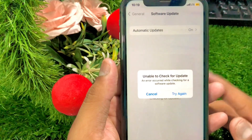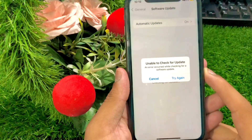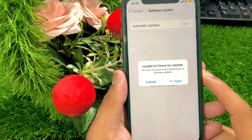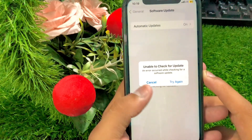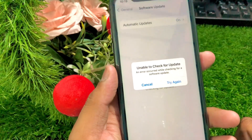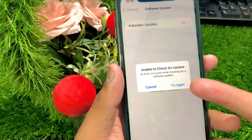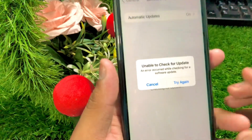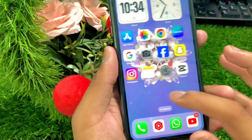Hi guys, welcome back to my YouTube channel and welcome back to my new video. This video is very informative and interesting for you. In this video I'm going to show you how to fix 'unable to check for software update' and 'an error occurred while checking for software updates'. When you want to install or download any software, like iOS 18 beta profile, you would face this type of error. So how we can fix this type of error on your iPhone — I'm going to show you.